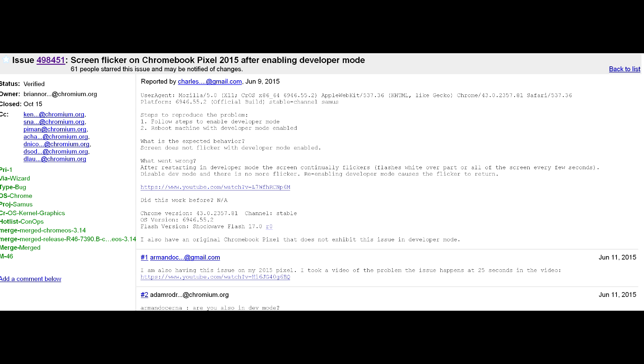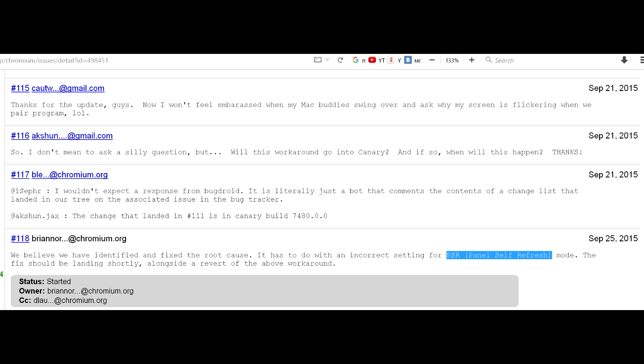As for Chromebook, it took the developers half a year to locate and patch the issue, which is also related to Panel Self Refresh settings, which makes MacBook users laugh.